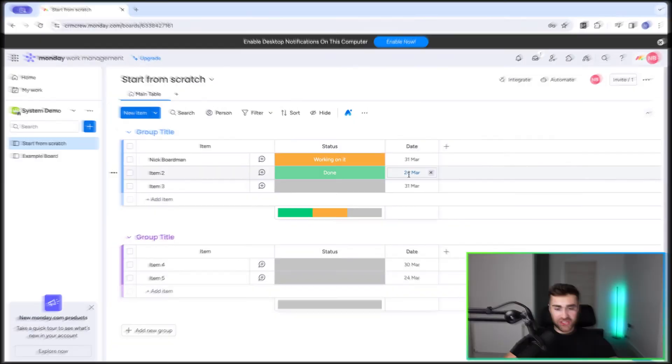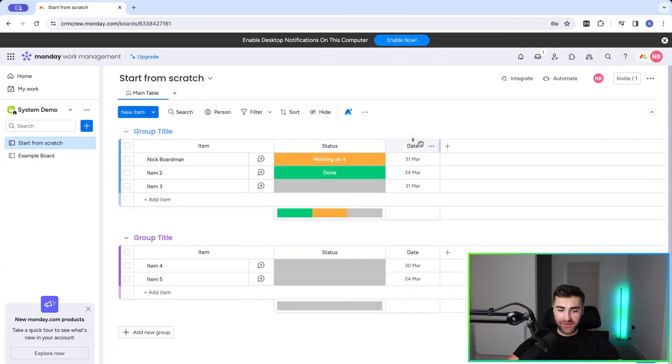Connecting boards inside of monday.com may seem really confusing, but in this video I'm going to show you exactly how to do it. By the end of this video, I guarantee you'll be a connections expert. So without wasting more time, head straight over to monday.com.